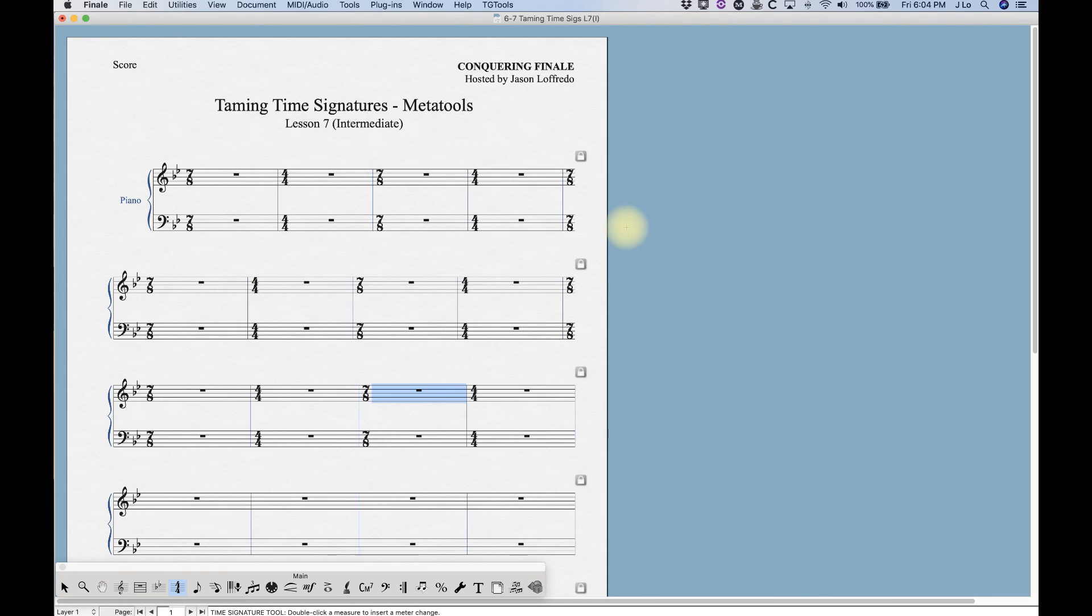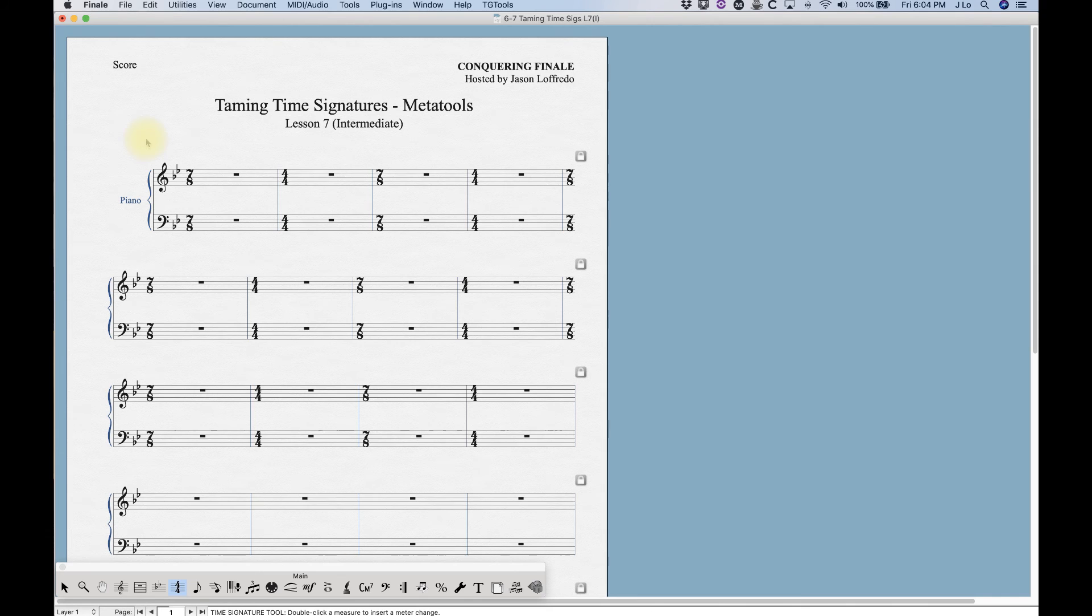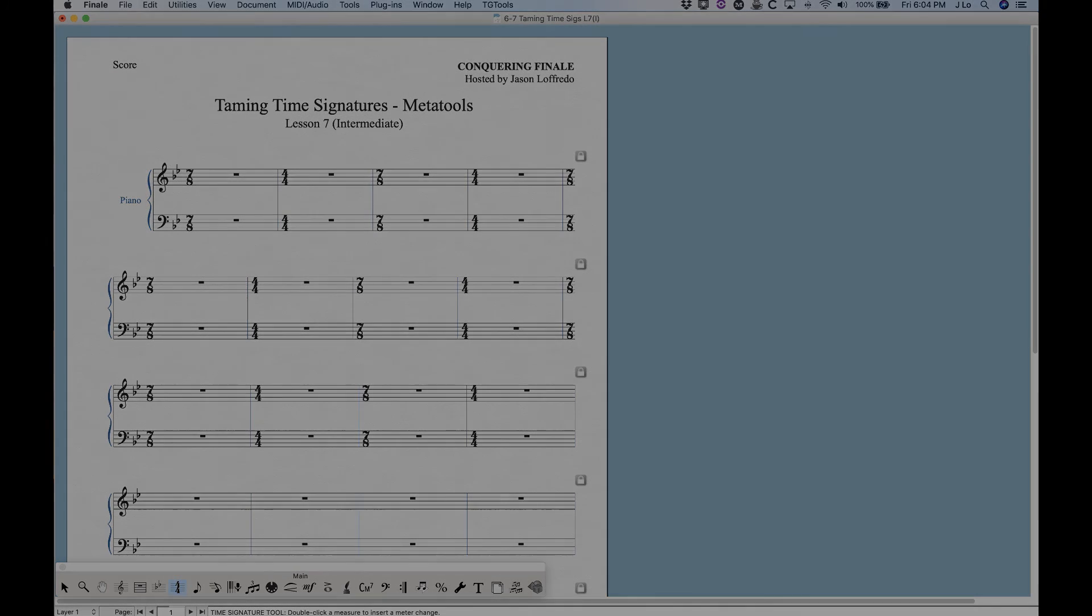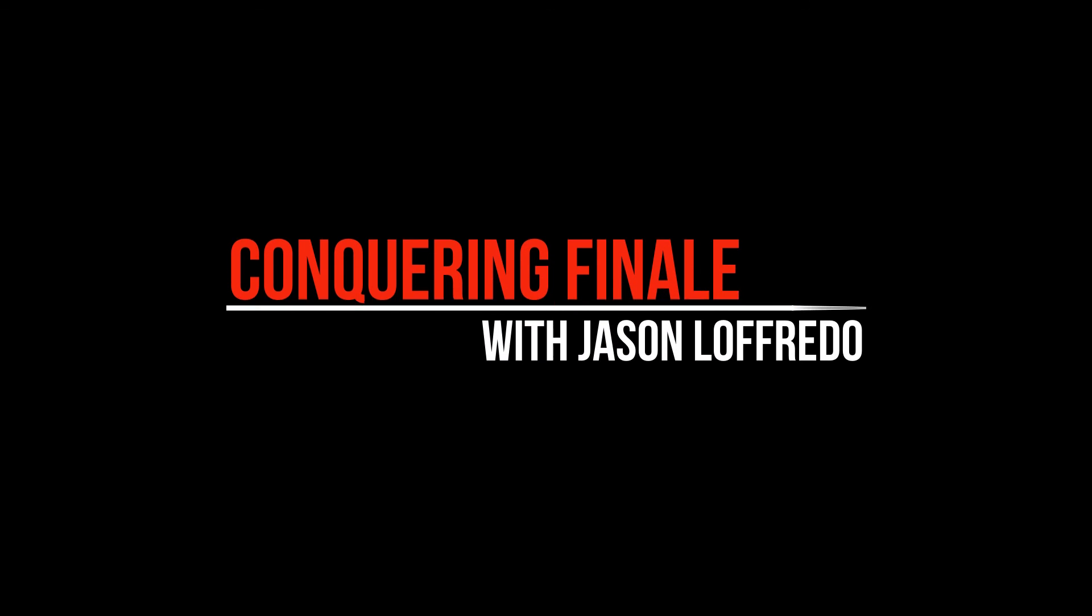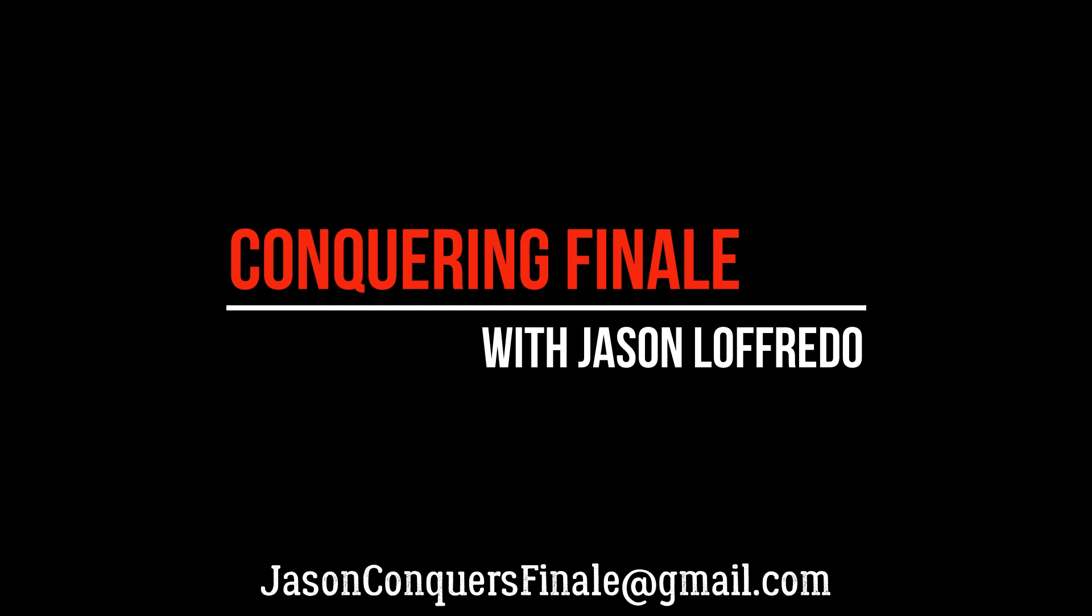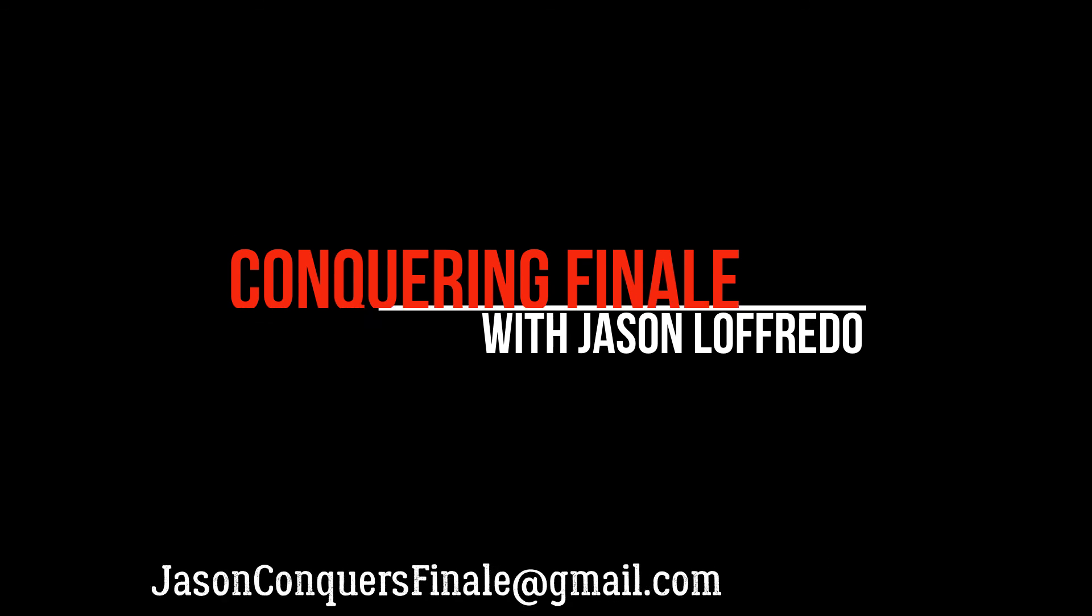That is meta tools in Finale, that's all there is to it. It's a nifty little trick that you can use to create time signatures. Thanks for watching. You learn something new every day including over here at Conquering Finale, so I hope you learned something new as well. Thanks for watching and come back for the next video.